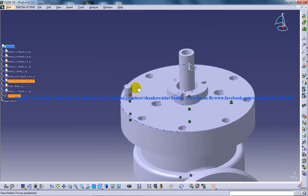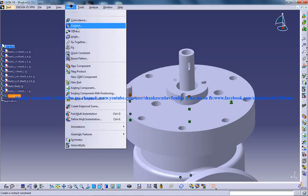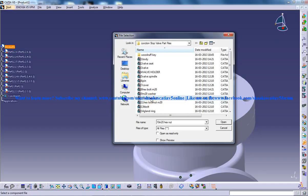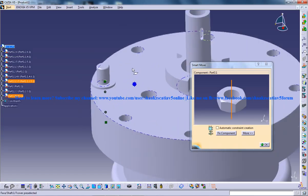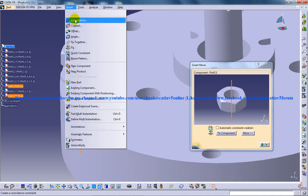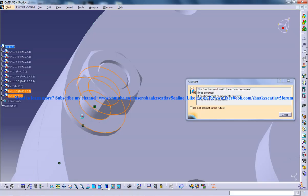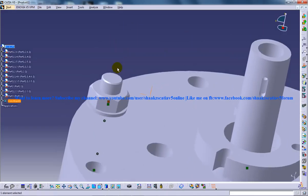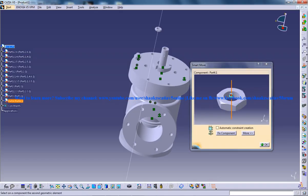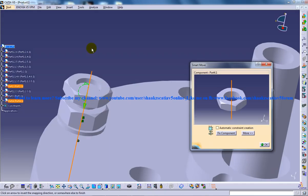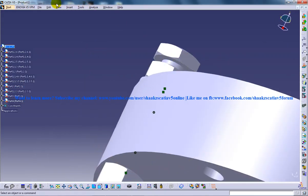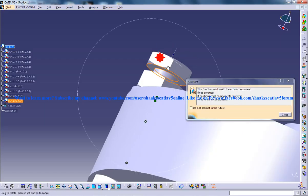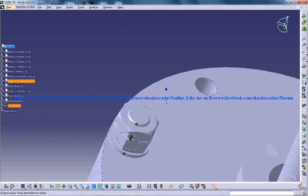And the next one is going to be the hexagonal nut and I am going to do the contact constraint for this. I will do the update and on that I am going to insert the hexagonal lock nut and again over here I am going to do the contact constraint. I will do the update.